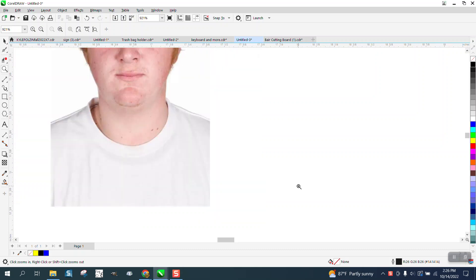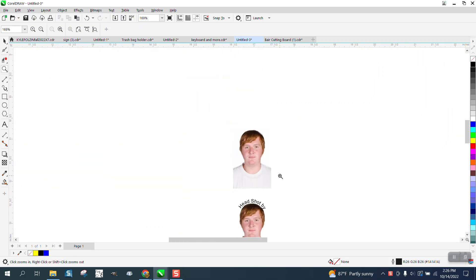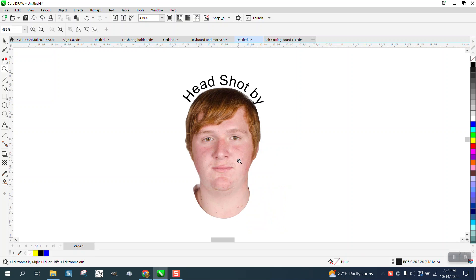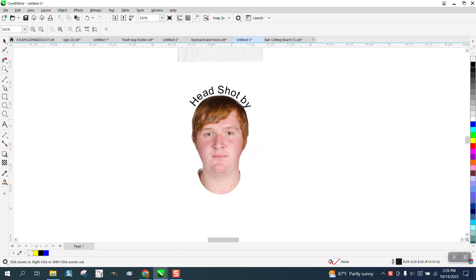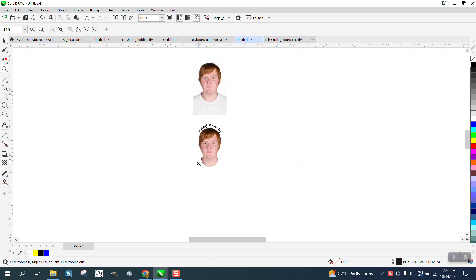Hi, it's me again with CorelDraw Tips and Tricks. Somebody sent me this picture. They want to remove everything except for the head, and they want to be able to text a path around the head. They're going to use it for t-shirts and put their t-shirts on this young man's face.